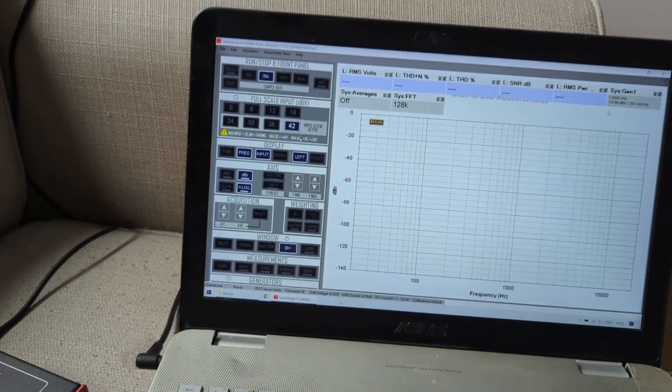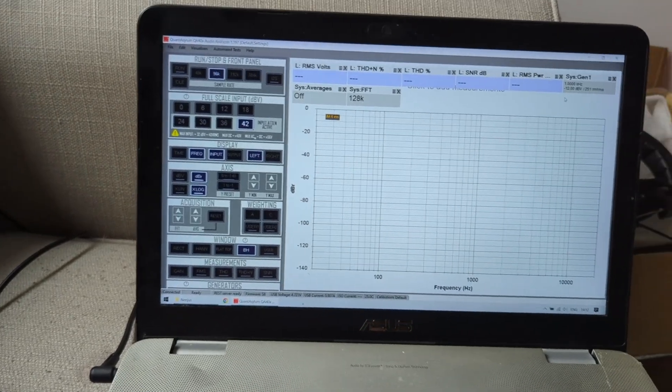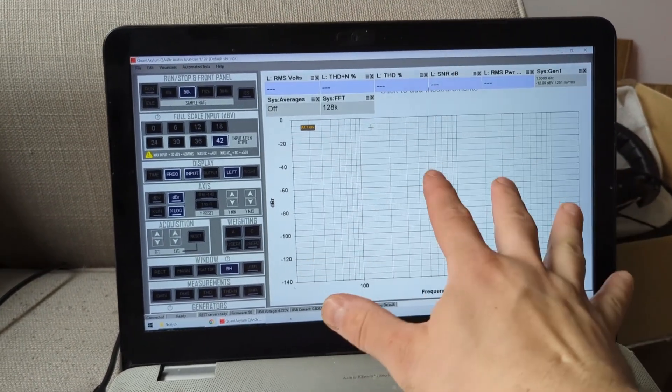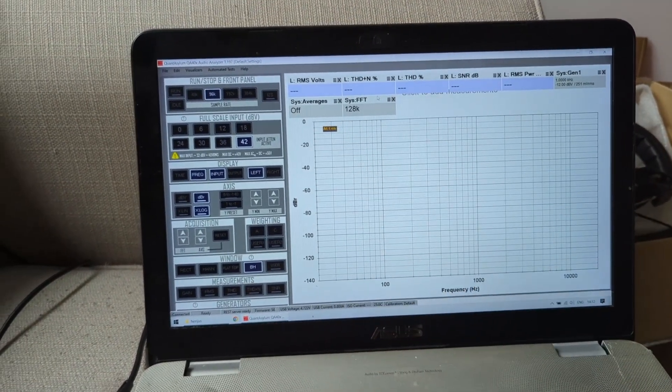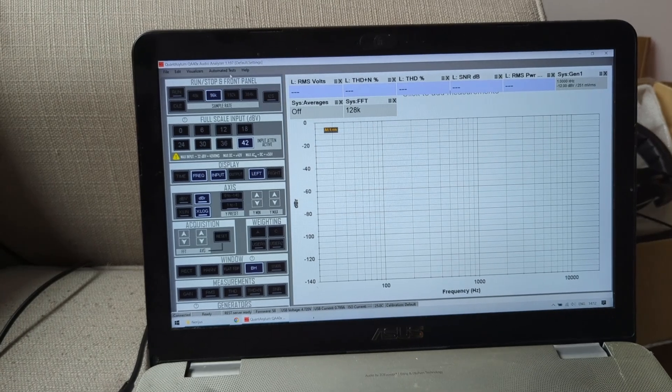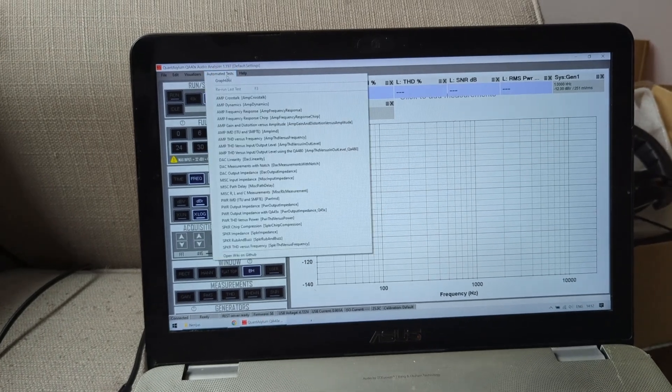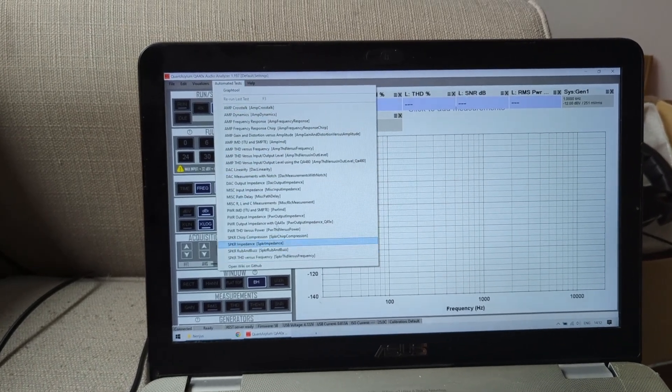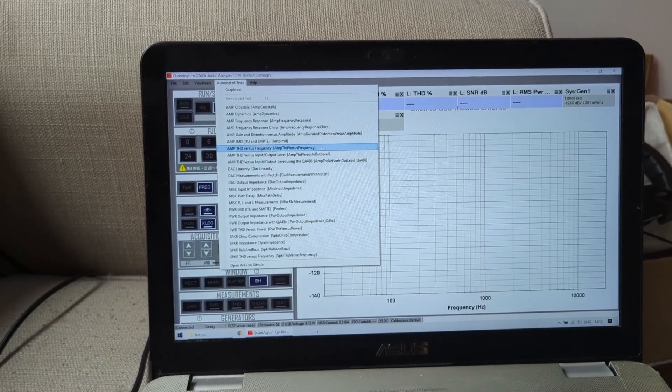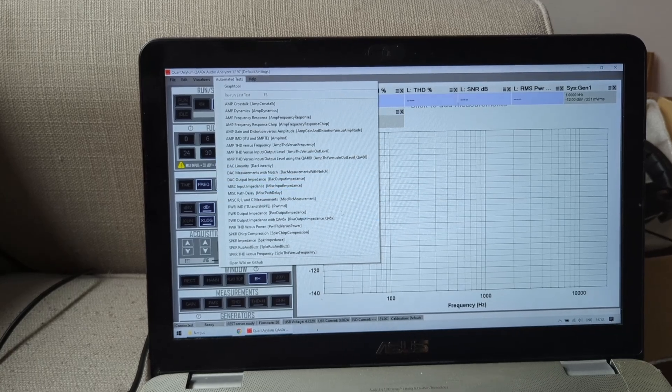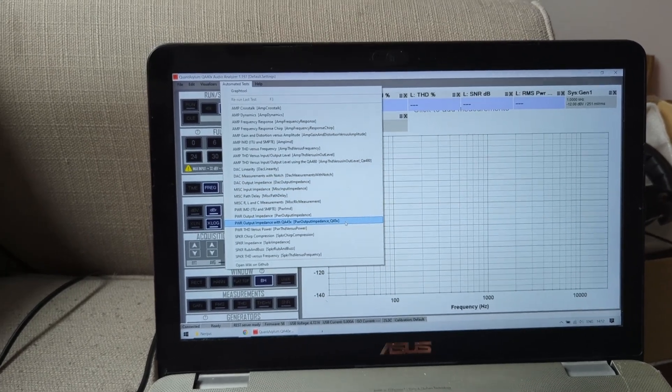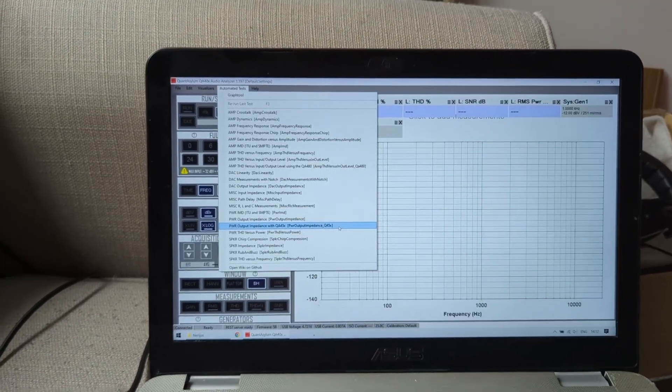Now one thing that is super good with this thing is all the extra stuff that this device can do, which is all of these. It can measure all these things automatically. REW can do less, much less.